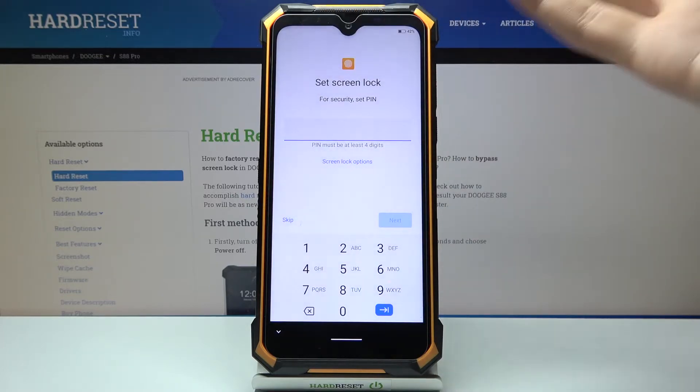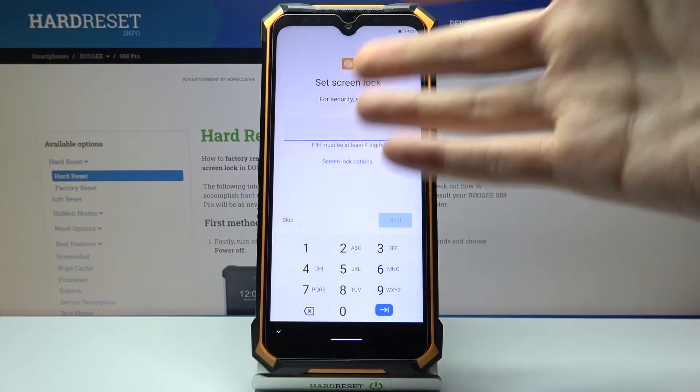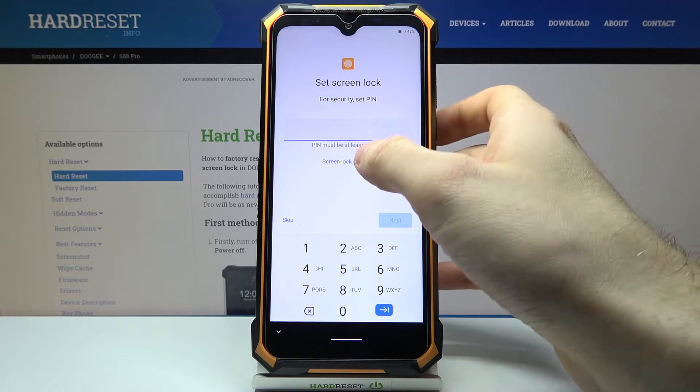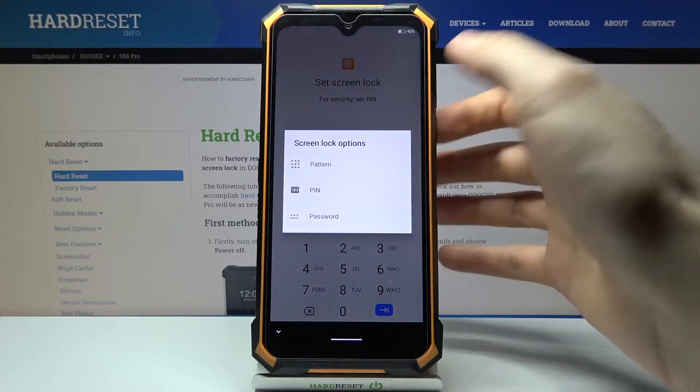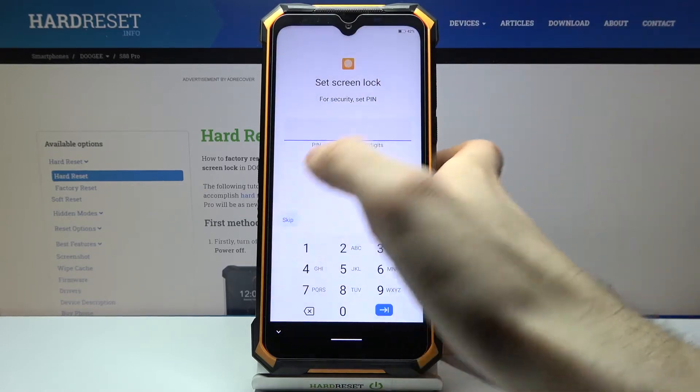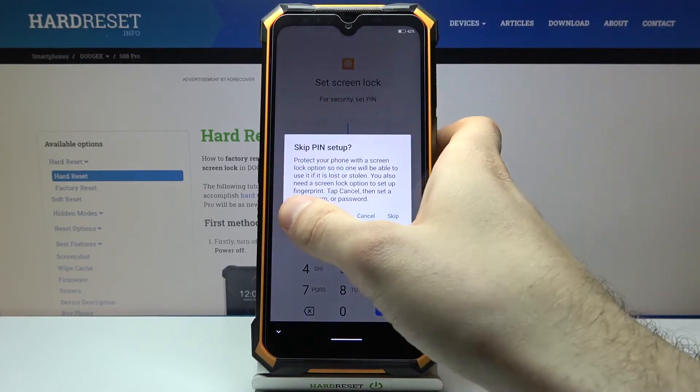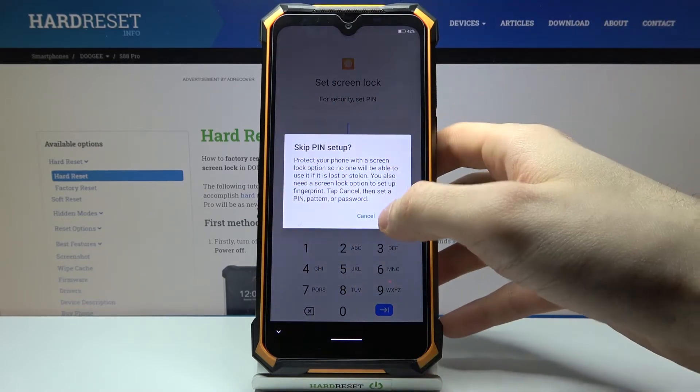Then you can set up your screen lock — for example, it could be a PIN, pattern, or password. Or you can just skip this tab for now and do this later in Settings.